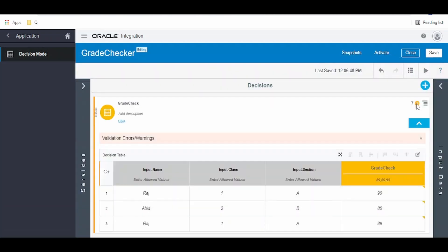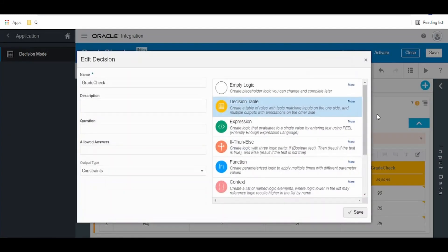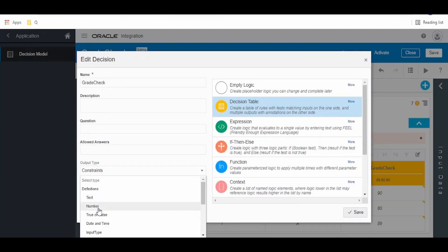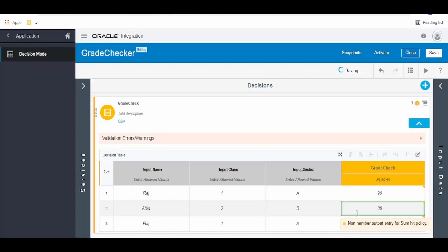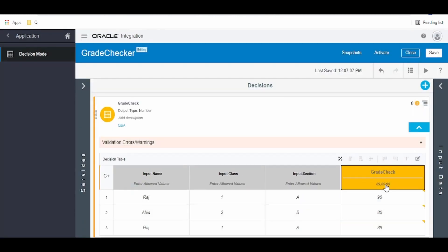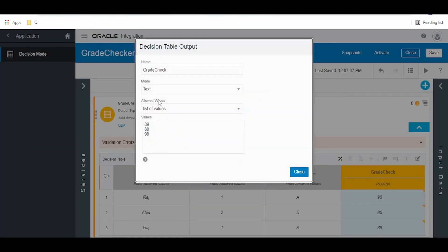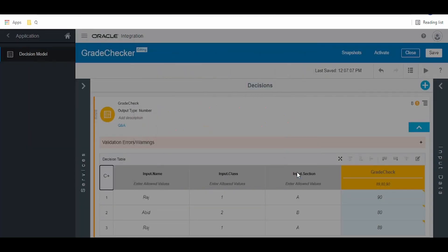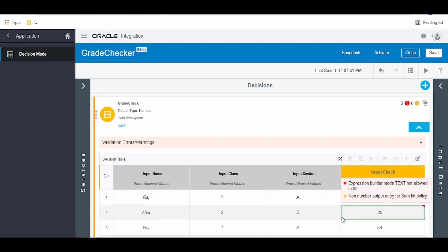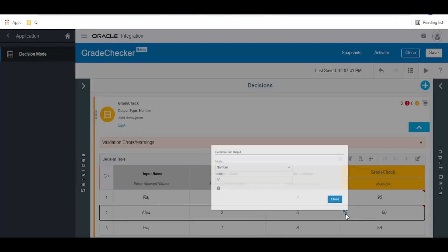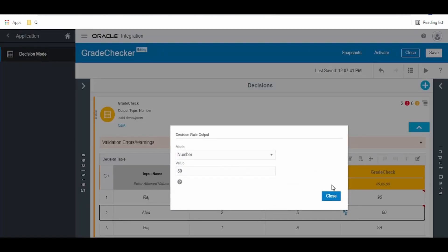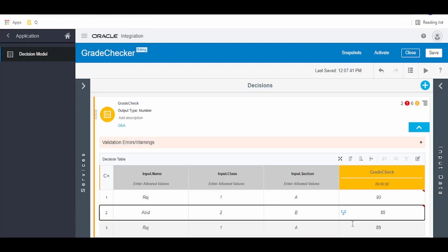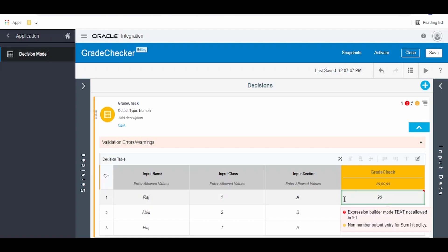So how you can resolve this? We can edit this grade check output type, we can make it as number. Click on save. Here we can go and make it as number. Then we have to change this to number over here from string to number.